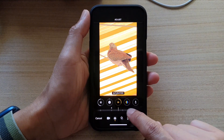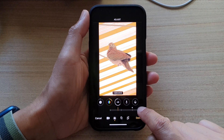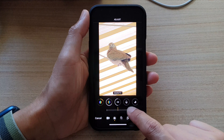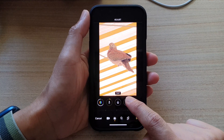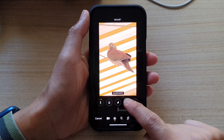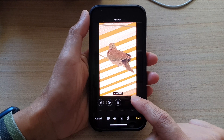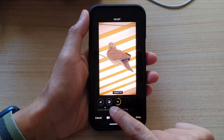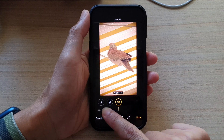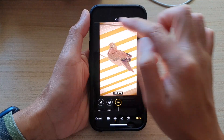You can also adjust saturation, which will make your video go black and white, or add more color. There's vibrance, warmth, tint, sharpness, definition, noise reduction, and vignette — which adds shadows on the edge of the video.